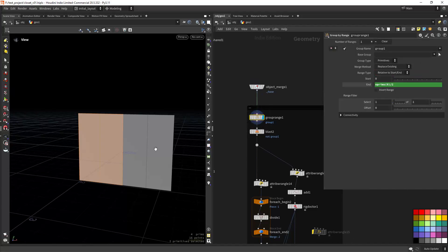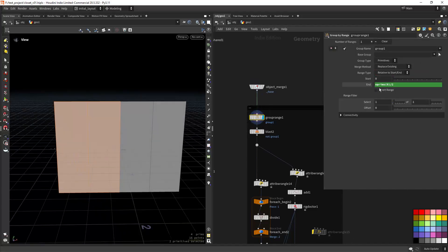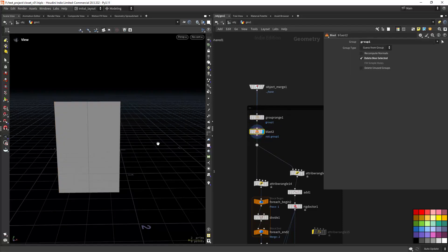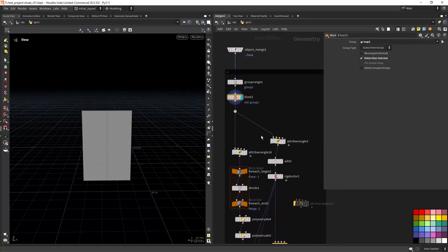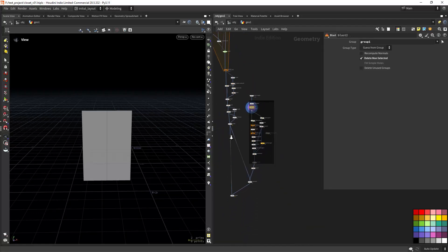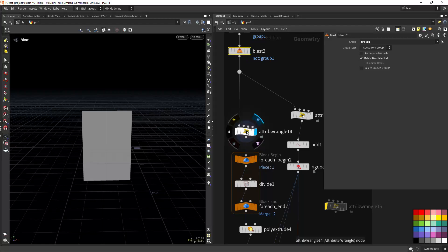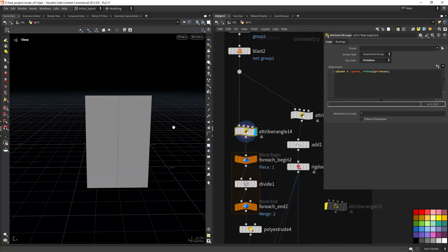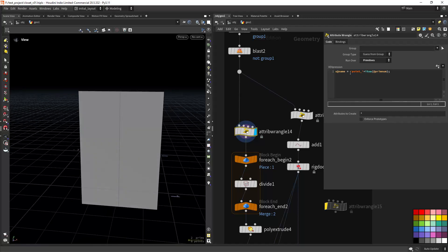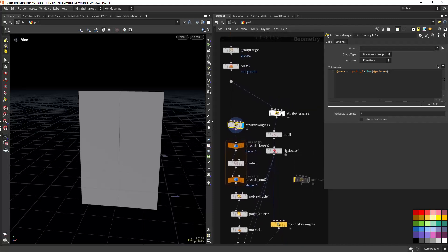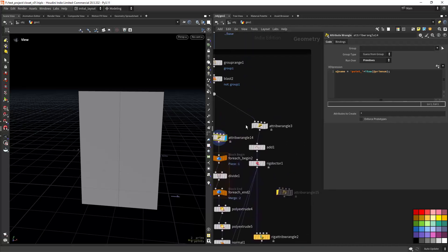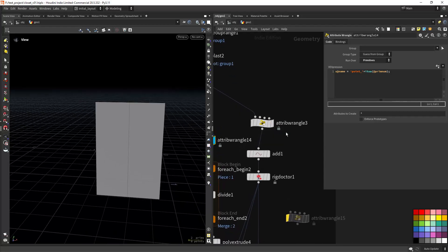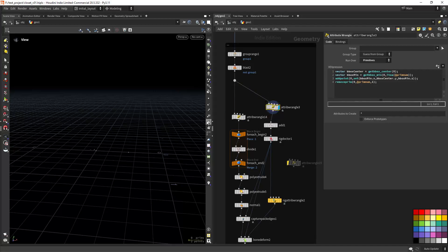I'm selecting half of the primitives — in this case I have four, so I'll get two — using N prims divided by two, and blasting every other primitive. From here I'm creating a name attribute for each primitive using a prefix and the prim number as a string.